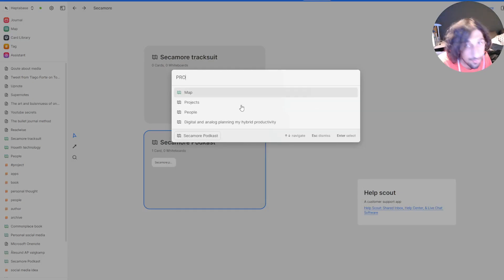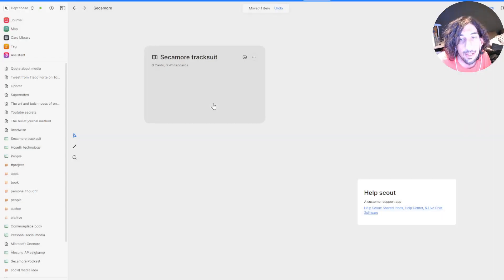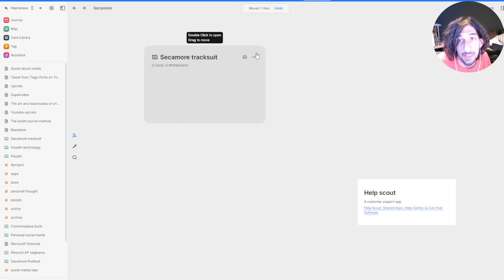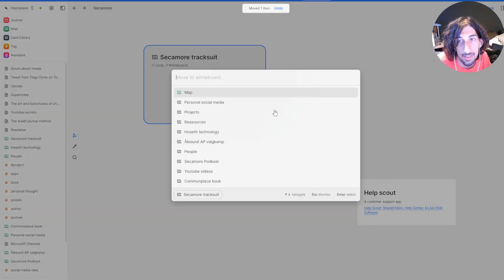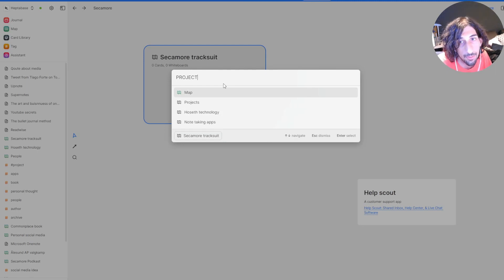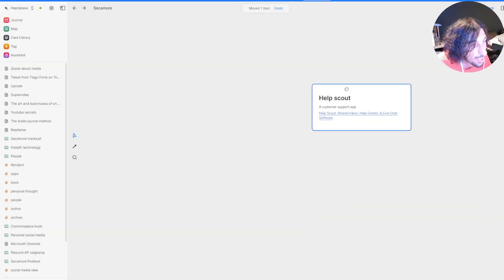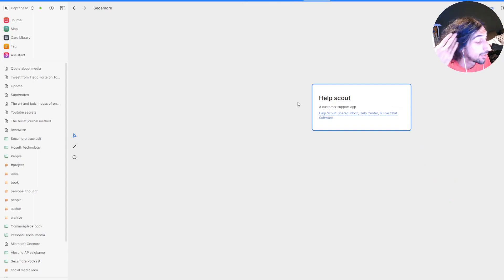So I have different projects inside of here as well. But these are going to be moved into projects because they are ongoing projects.